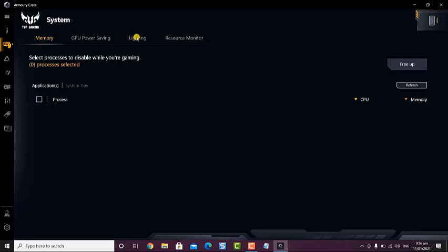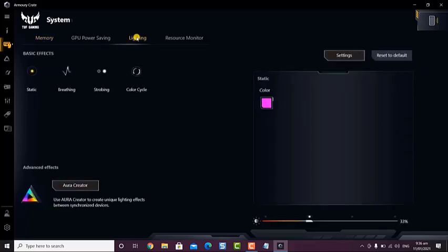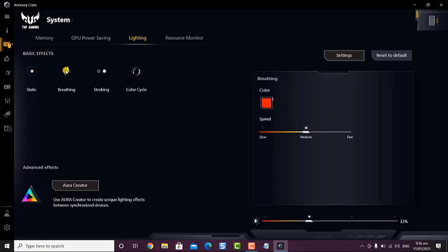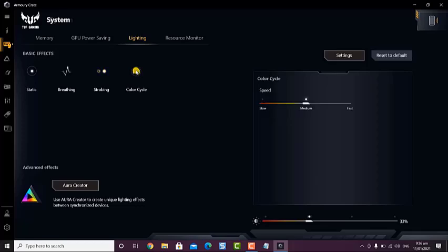Then, click the Lighting tab. This is the third tab on top of the system window. Select Basic Effects. You can choose between Static, Breathing, Strobing, and Color Cycle.